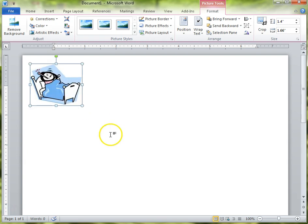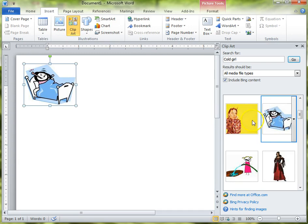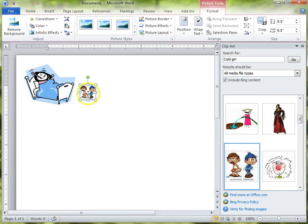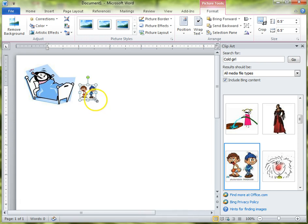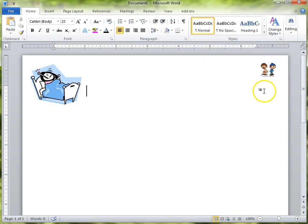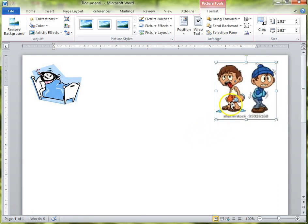If you want it to be way up in the corner and have another picture — another clip art of someone who looks cold — I'll format that one so that I can move it too. Maybe I want to have a picture of cold people up in both corners of the document.